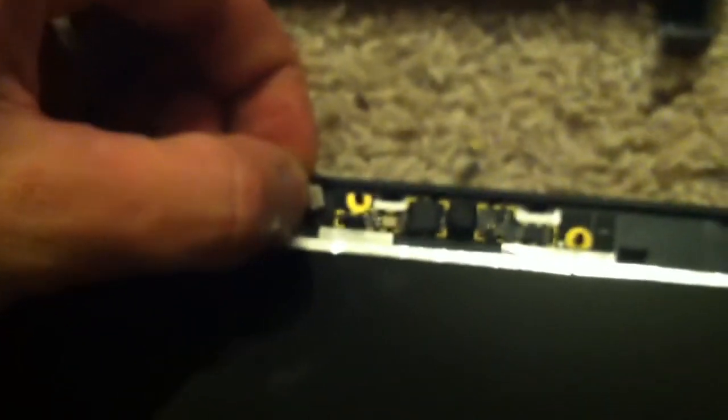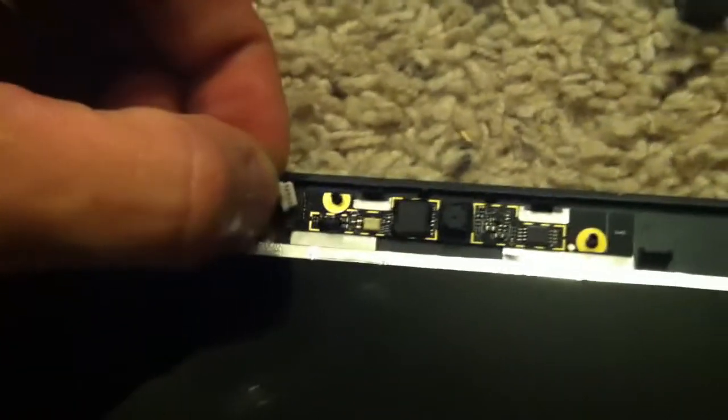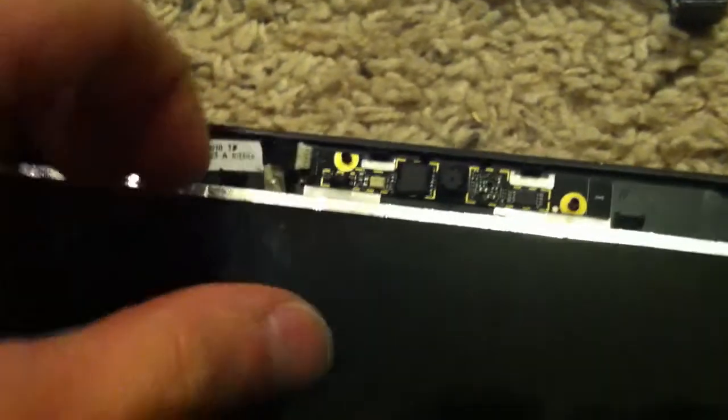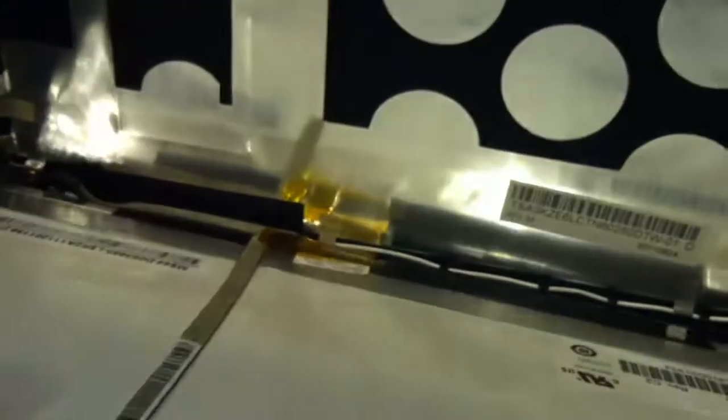Remove these four screws here. Remove this connector up here for your camera - it's just attached to the back of the display. Now you want to be very careful back here.